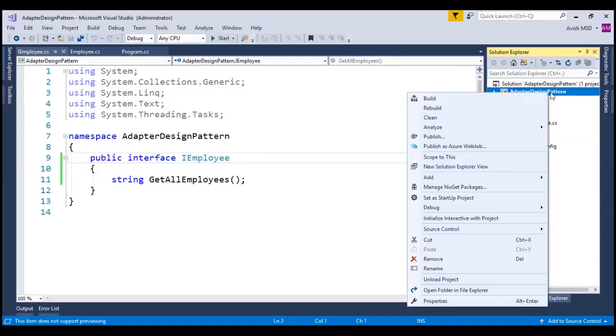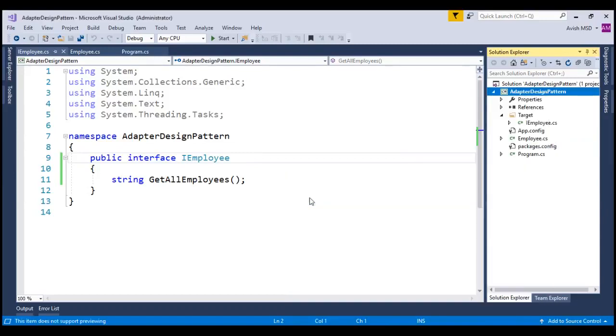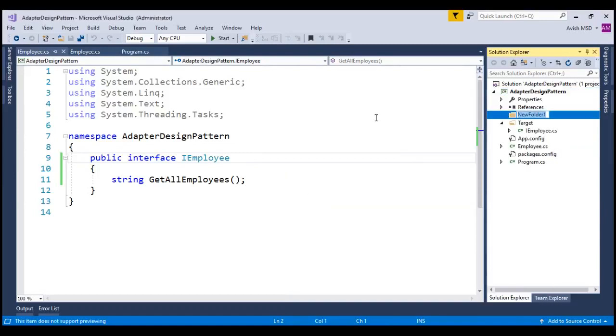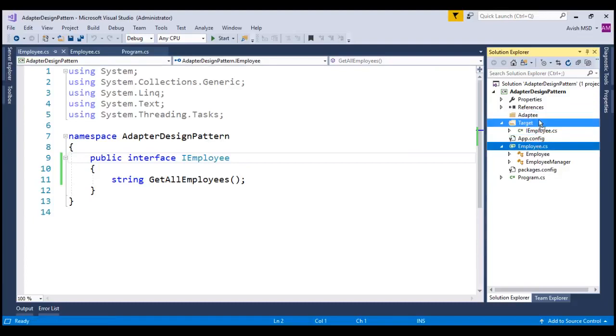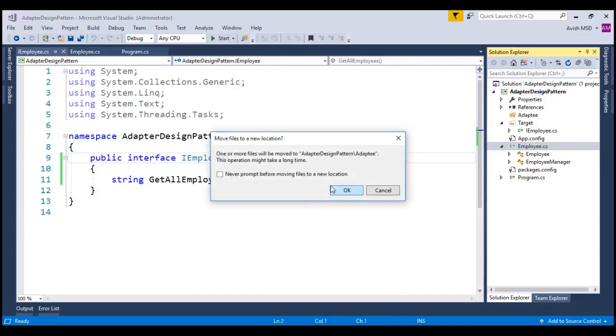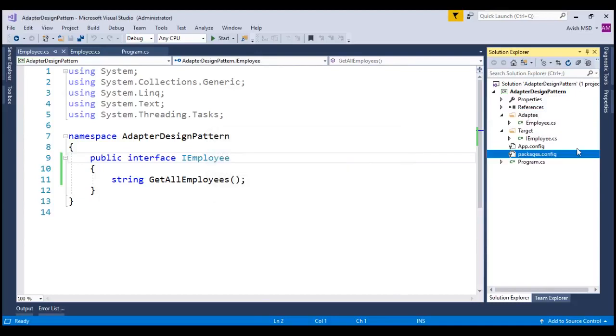Let's right-click and add new folder and name this folder as Adaptee. As mentioned earlier, the employee and employee manager are Adaptee over here. Let's move this class file under Adaptee folder. Let's click on OK.